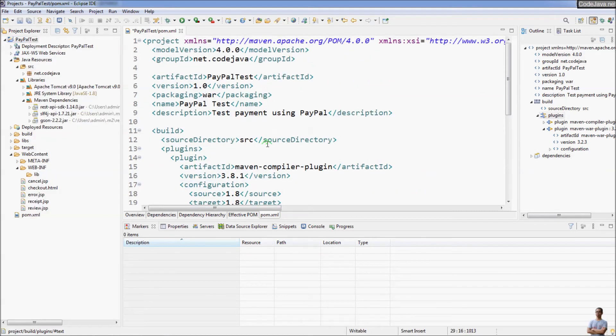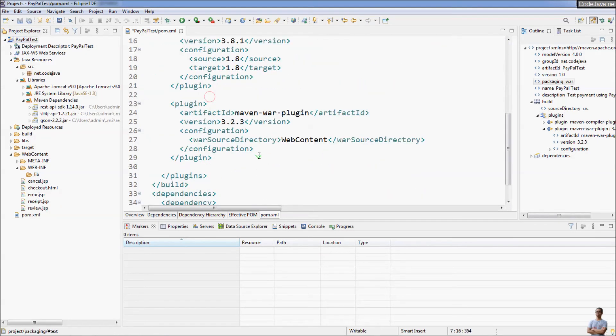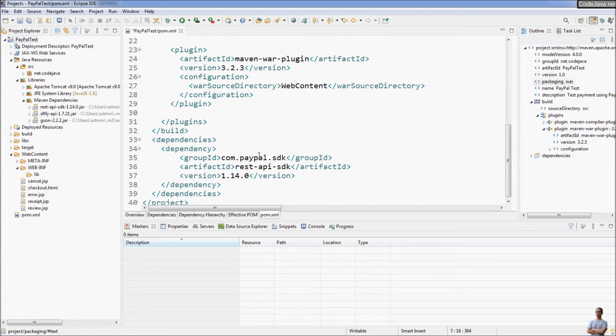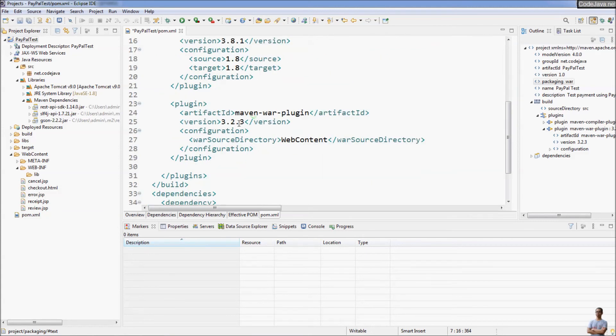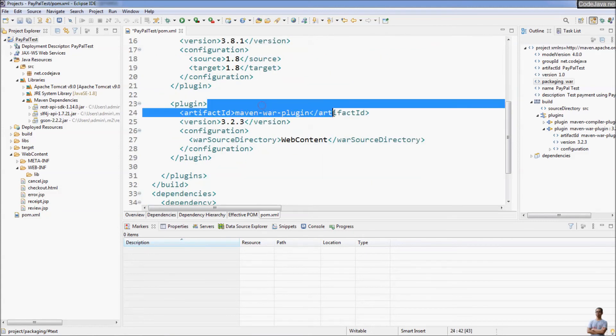That's how to convert a Java Dynamic Web Project to use Maven. The key differences are that the packaging type is WAR and there is a maven-war-plugin added to the pom.xml.